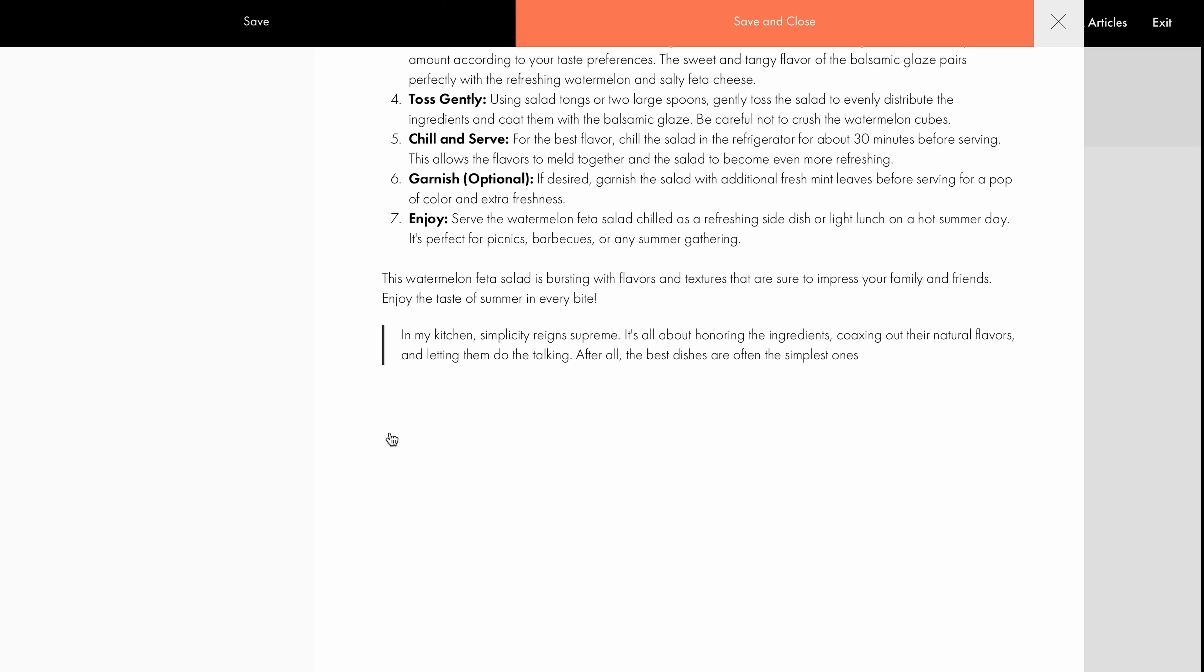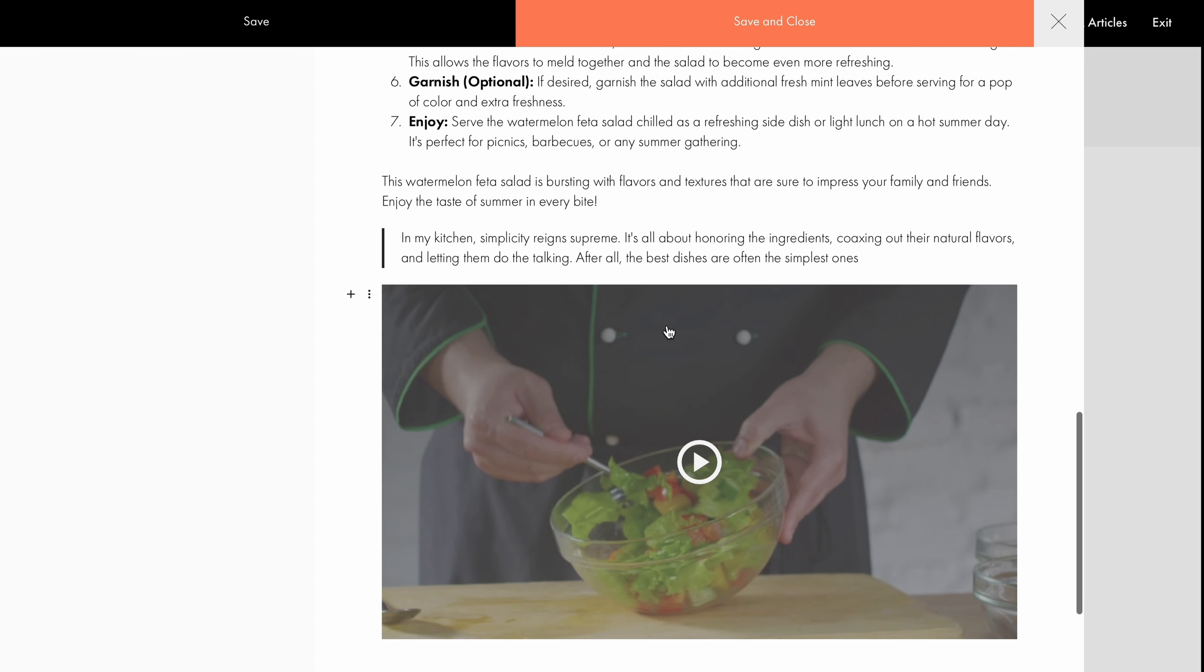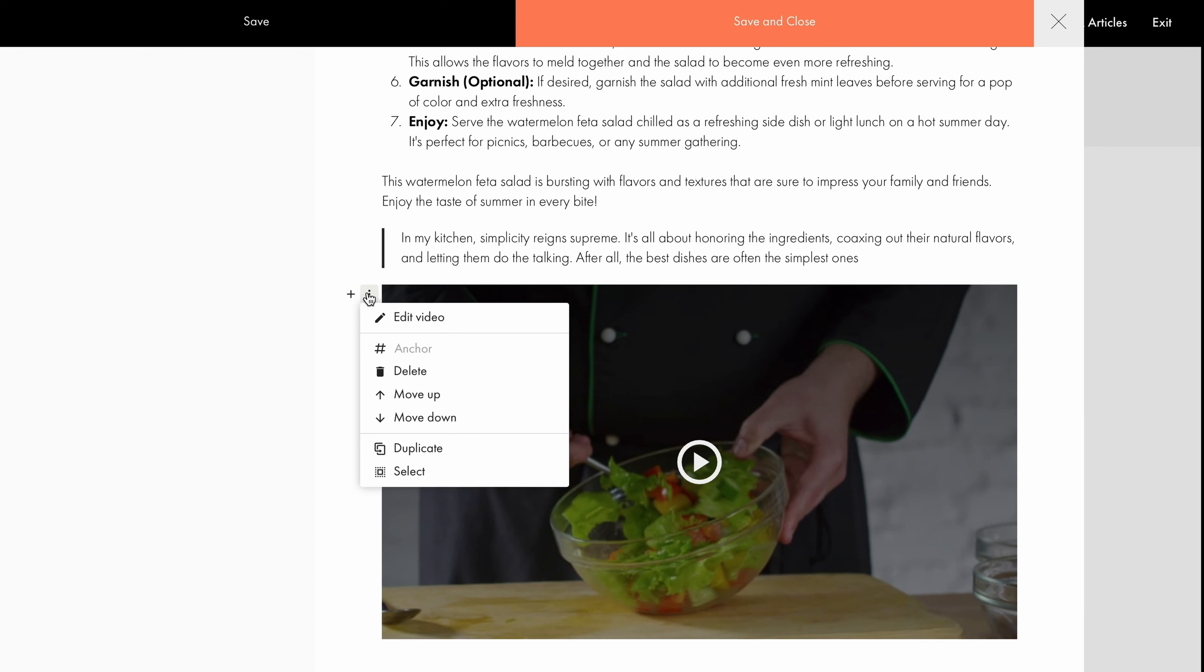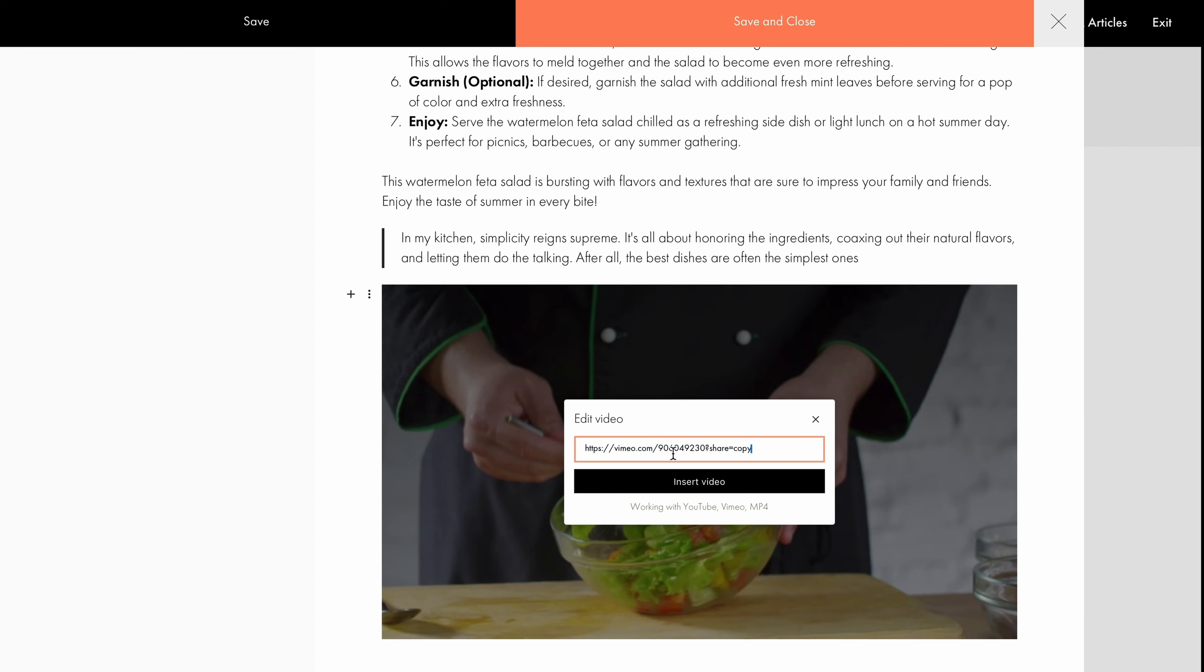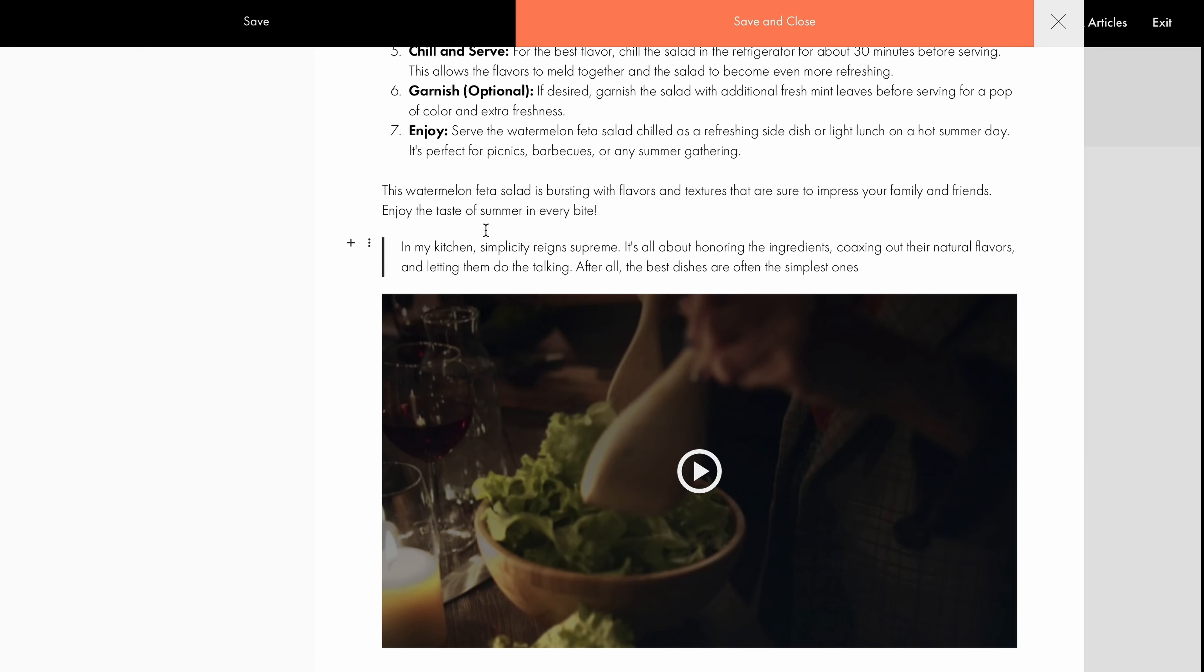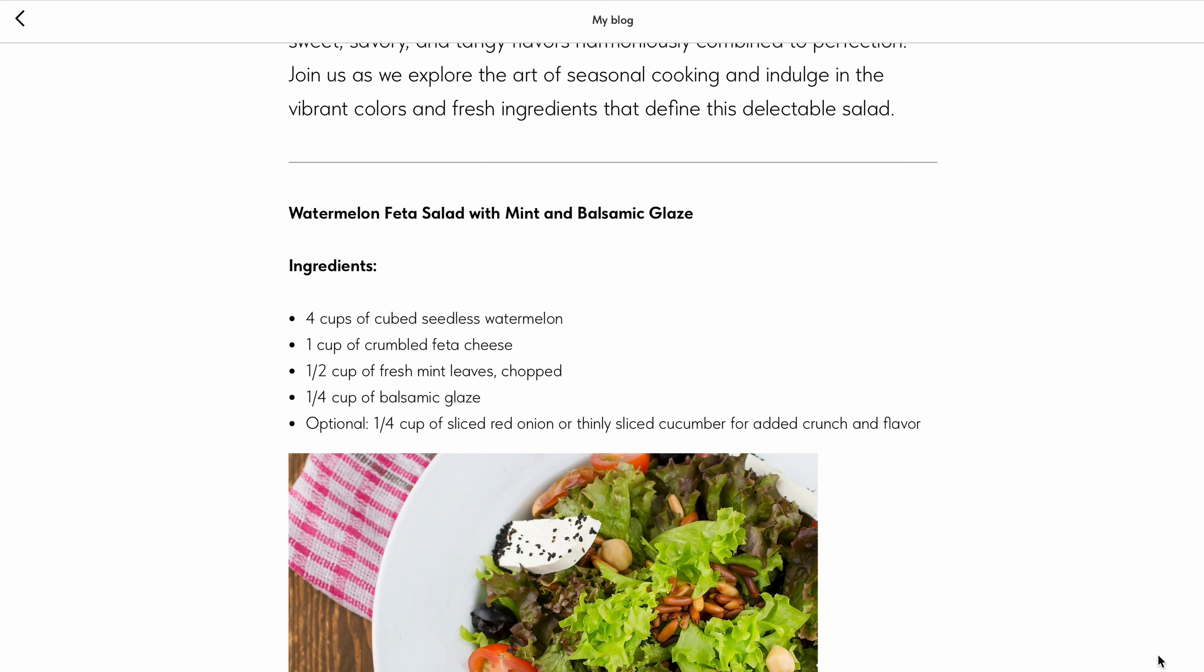Next, let's enhance our blog post with a recipe video. You can do this by inserting a link to YouTube, Vimeo, or an MP4 video. Click the plus button, select Video, and paste the link. If you want to replace this video with another one, click on the three dots next to the block, then choose Edit Video, and add the new link. Great. The blog post is ready. Let's save it and see how it looks.